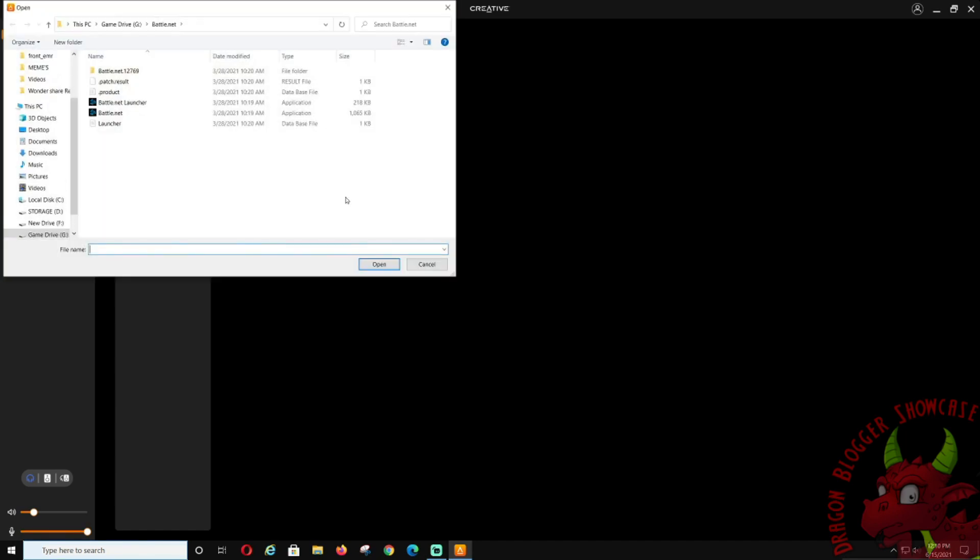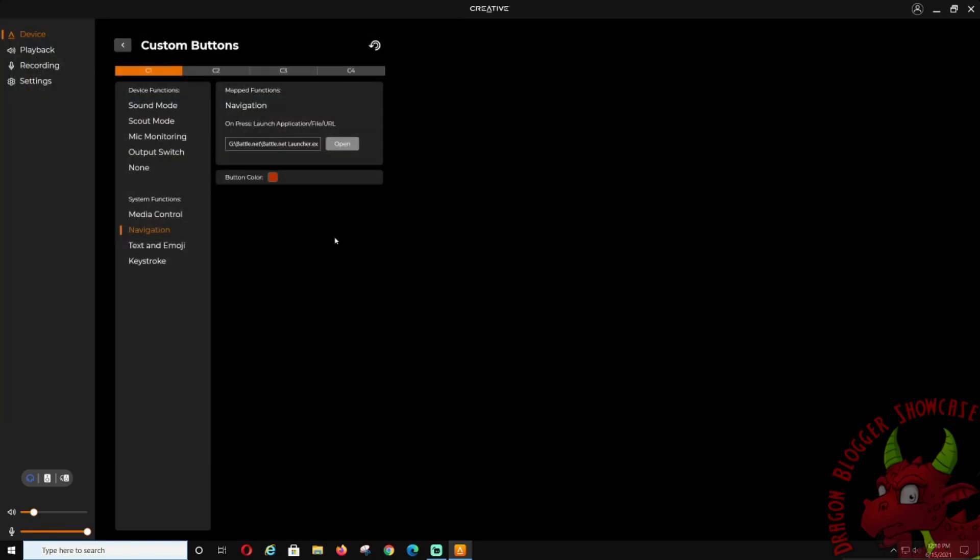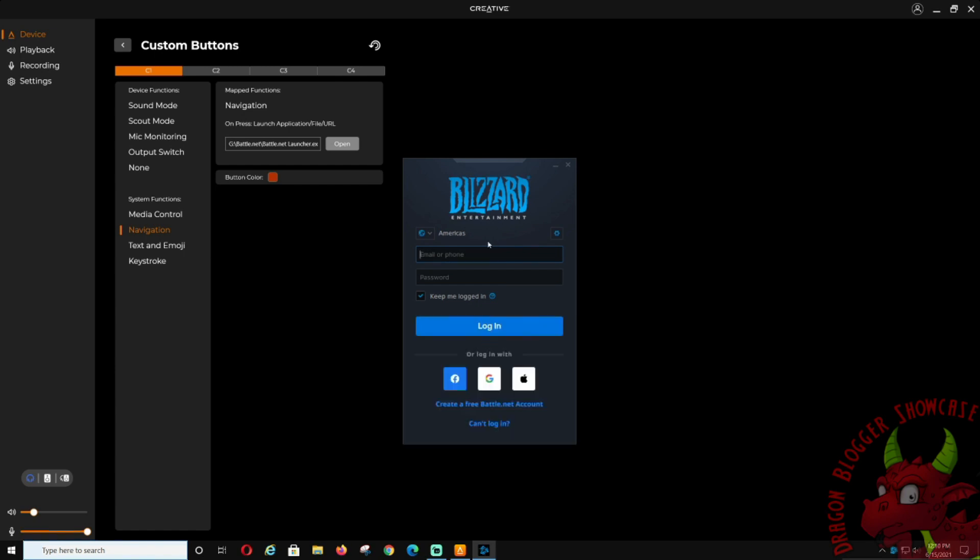If you wanted to open and launch something, let's click this 'open.' Let's say we wanted to launch Battle.net launcher. Do this, and we'll press C1. Now that I pressed C1, it should load it. There it is, it's loading it now. It's a quick load. If that's what you want, you can pretty much set it to any app to load, which is pretty nice.